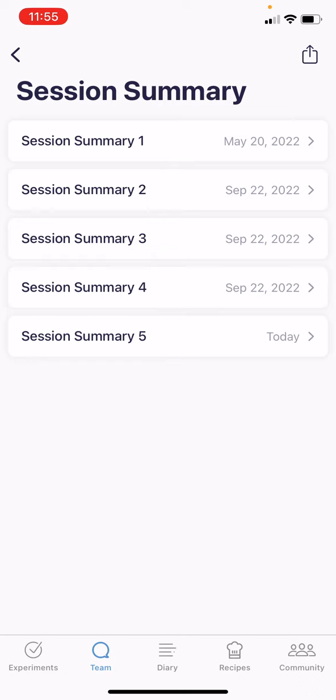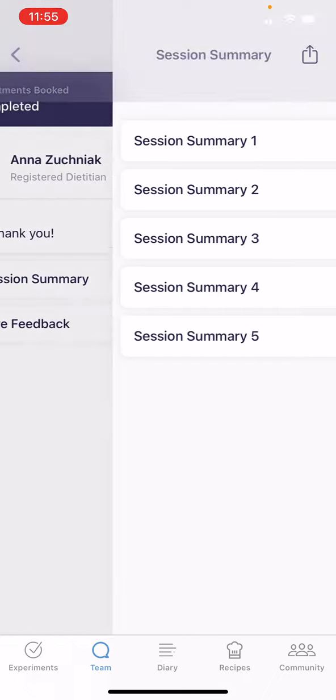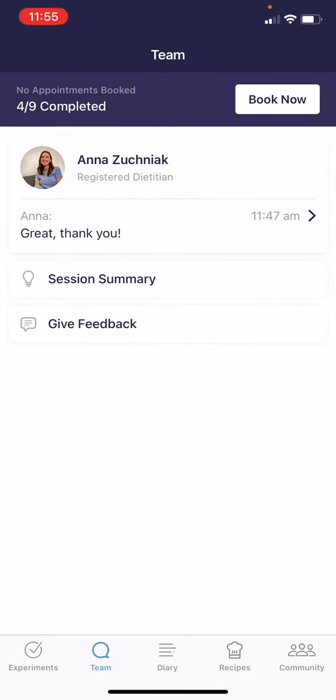If you click on that little square button with the arrow at the top right-hand corner, that will give you the ability to download these notes. You can send them to yourself via text, email, etc. I'm going to exit out of that screen.